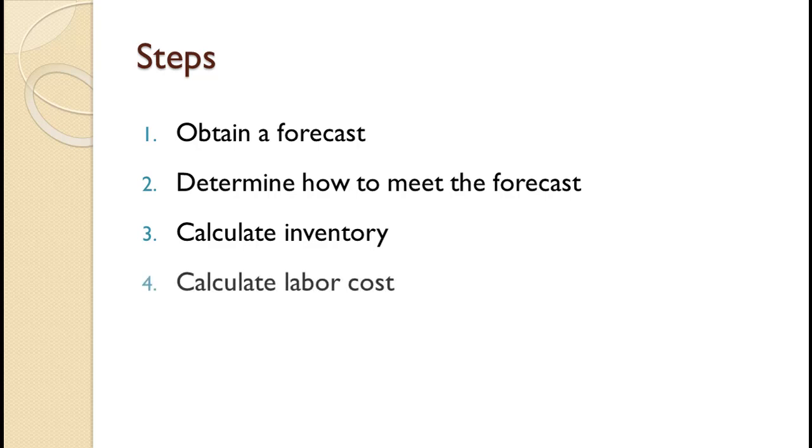Four, calculate the labor costs for each period. This would include regular time, overtime, hiring, layoffs, and subcontracting.